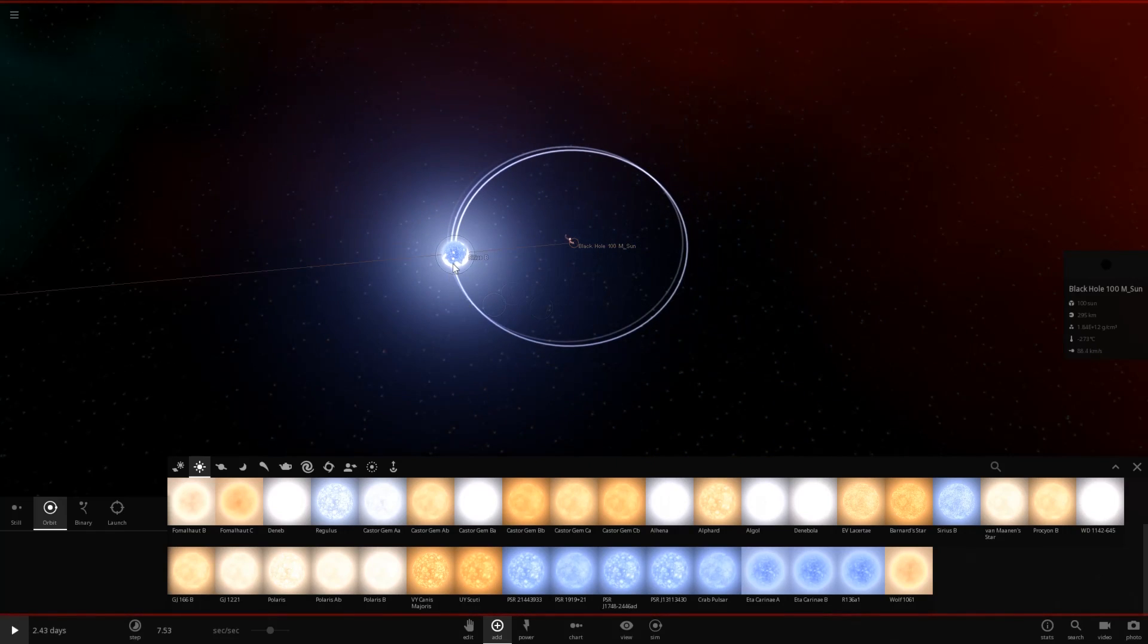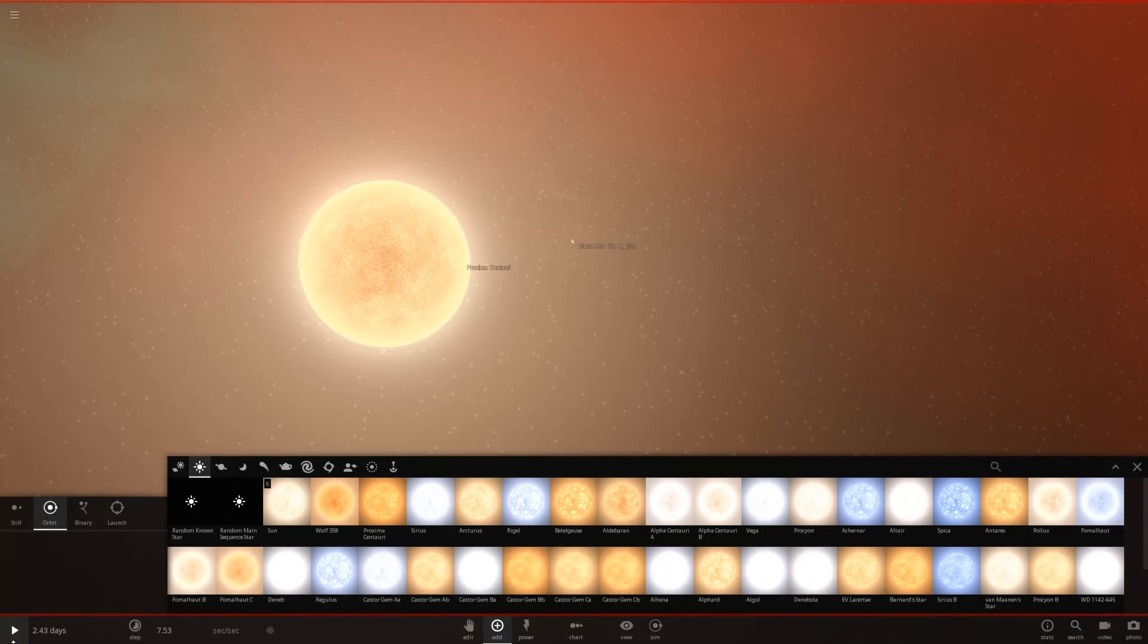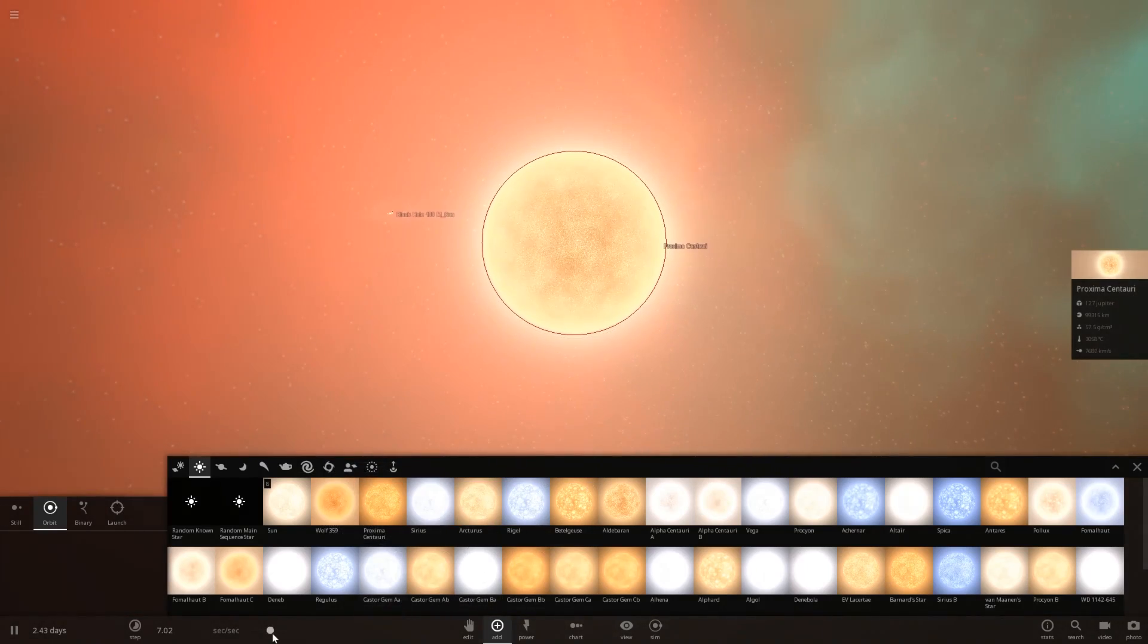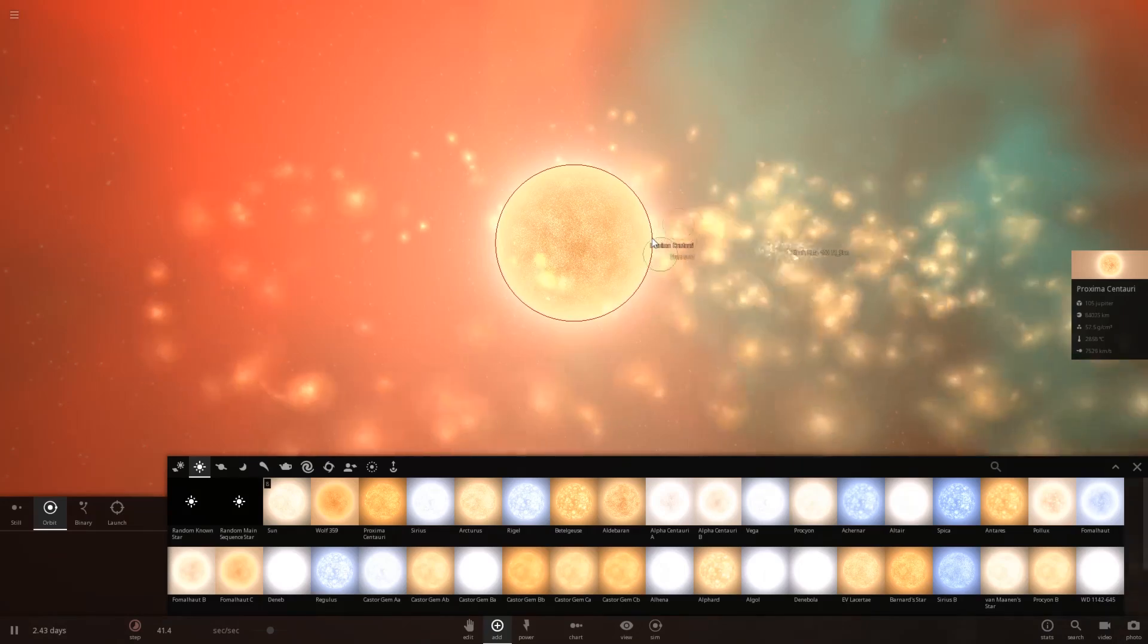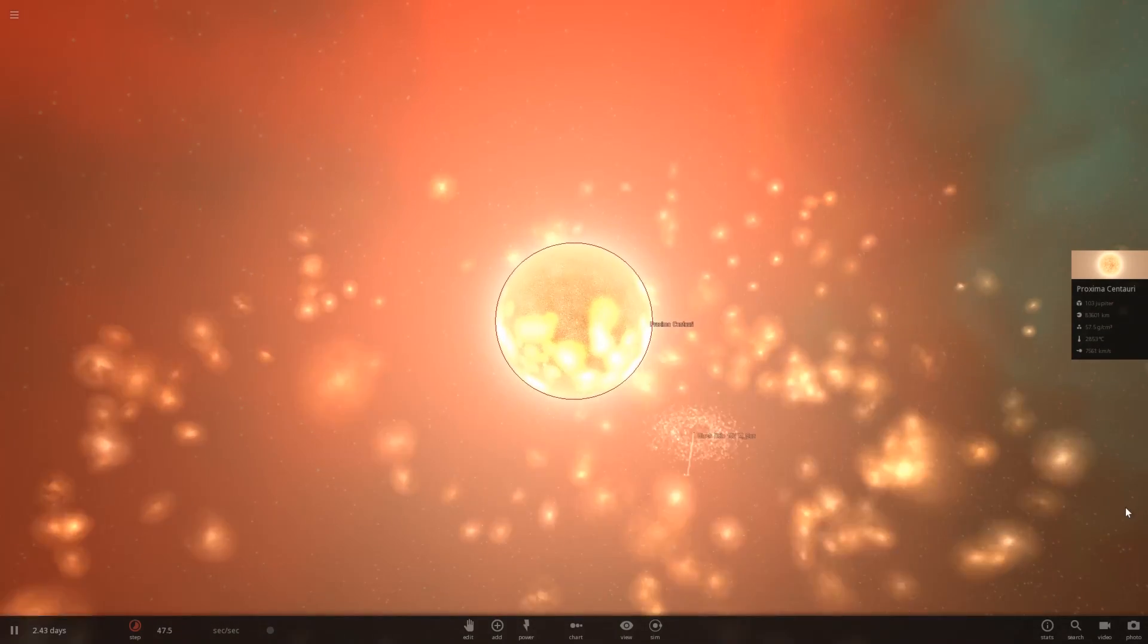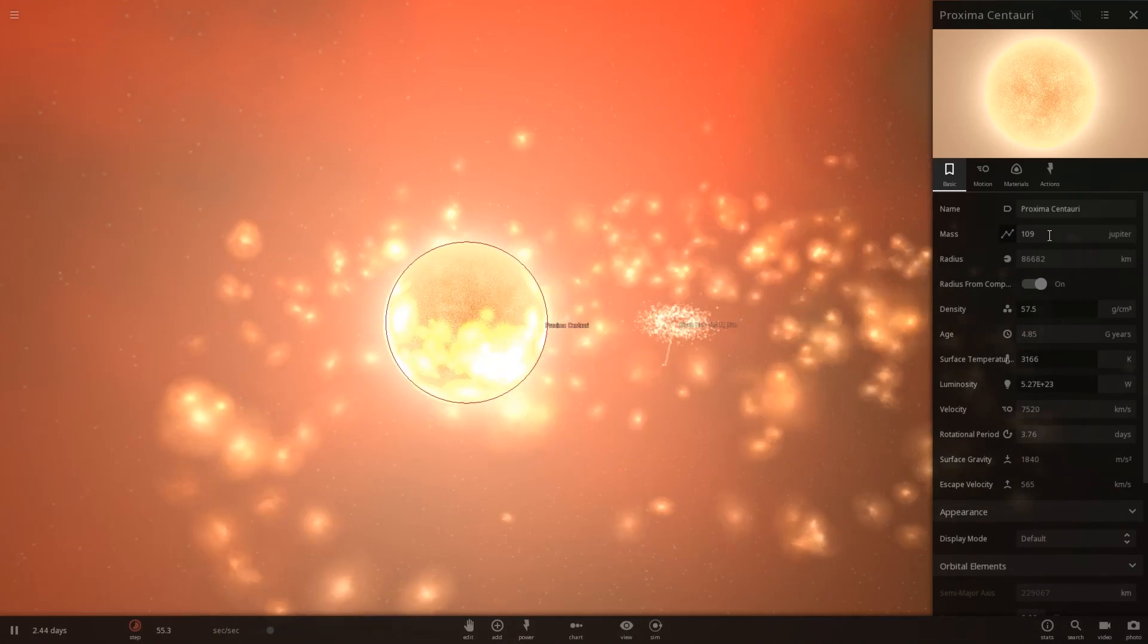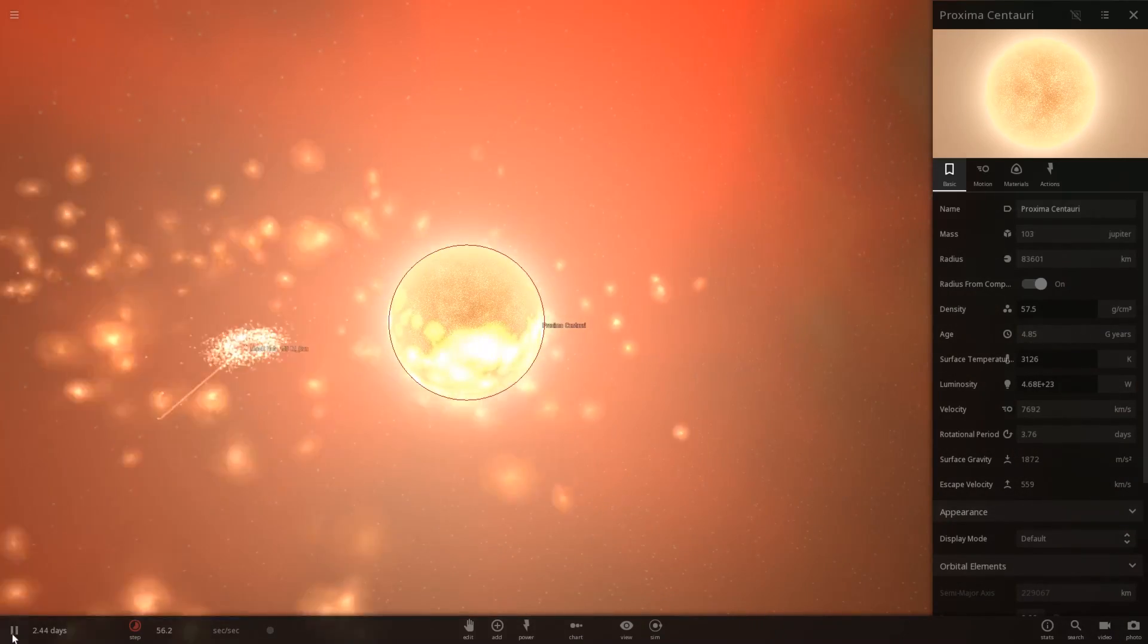If I do this with something like a red dwarf like Proxima Centauri and put it over here this will get shredded no problem. You should visibly be able to see it. And there it goes forming an accretion disk around this black hole. A very cool effect. You saw Proxima Centauri actually shrunk a lot. It was equivalent to a thousand masses of Jupiter. Now it's only 110.